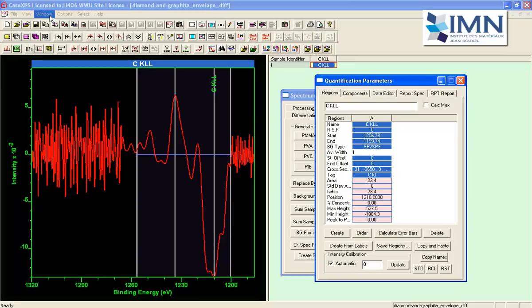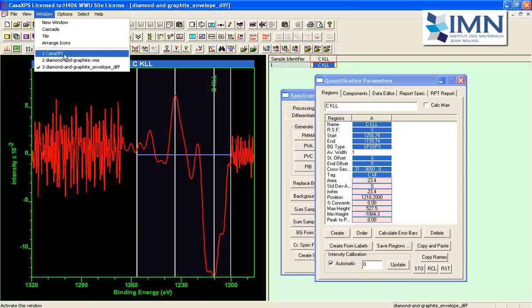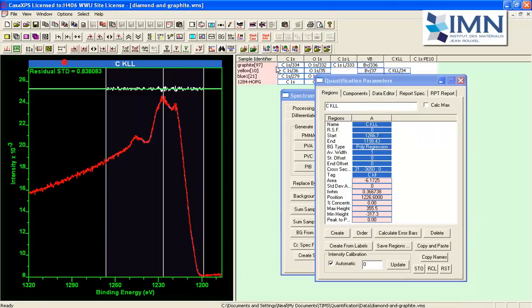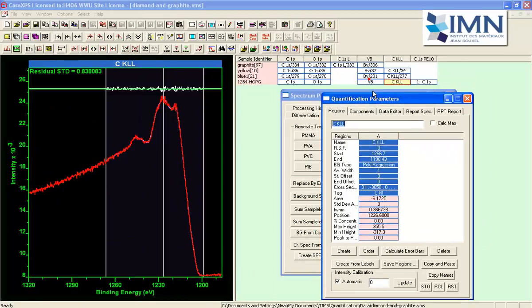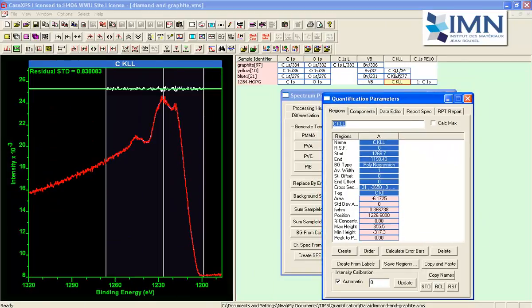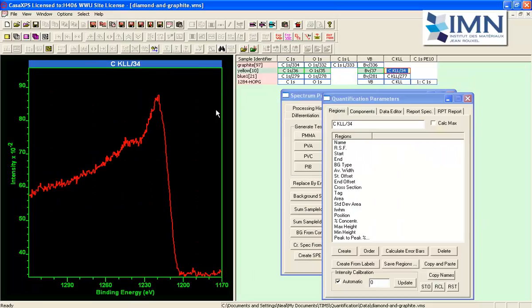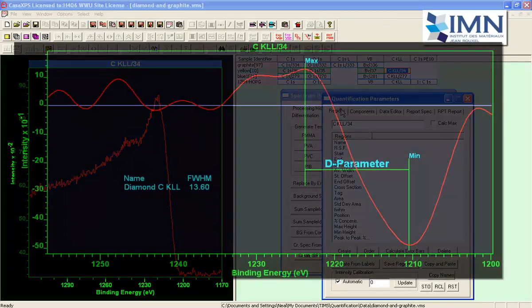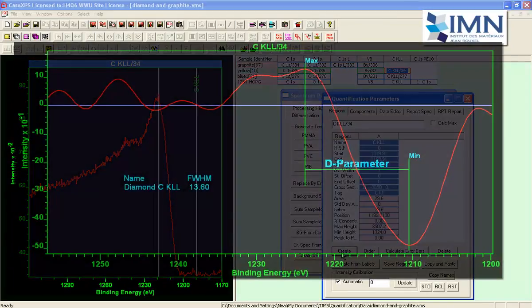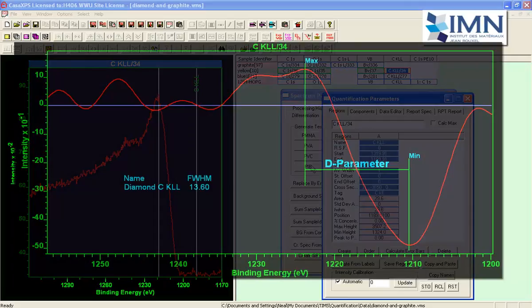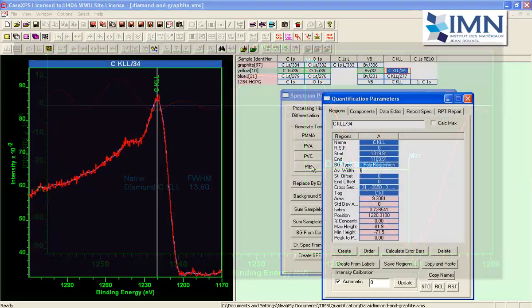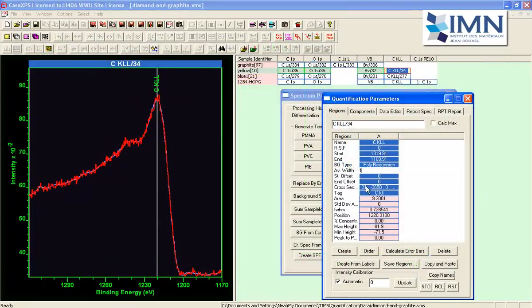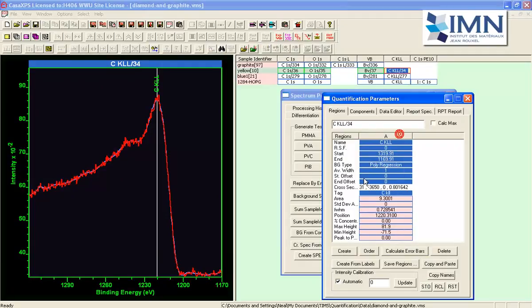We can go back and look at a diamond rather than the graphite. So this will do the same exercise again we will create a polynomial regression type.